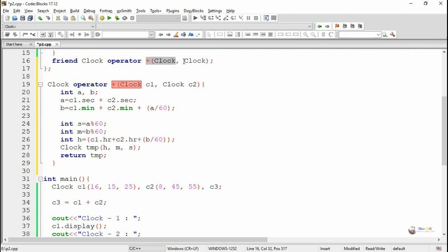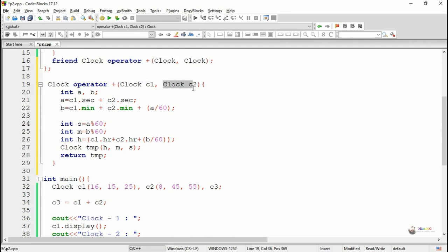We create a temporary object tmp, a temporary clock object, and that temporary clock object will be returned which will be the sum of c1 and c2.